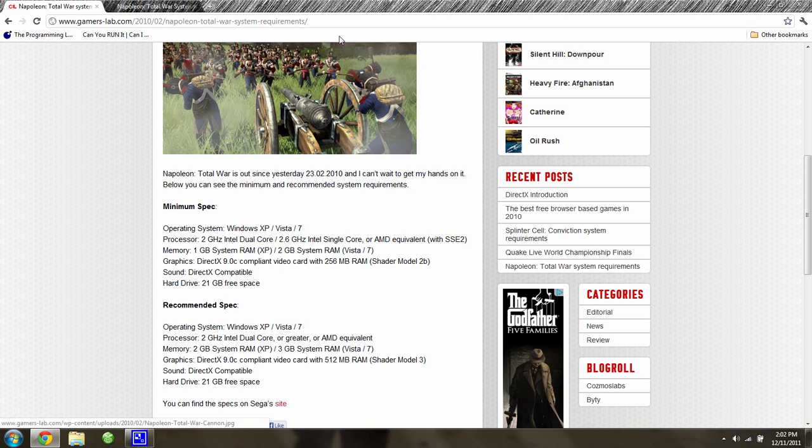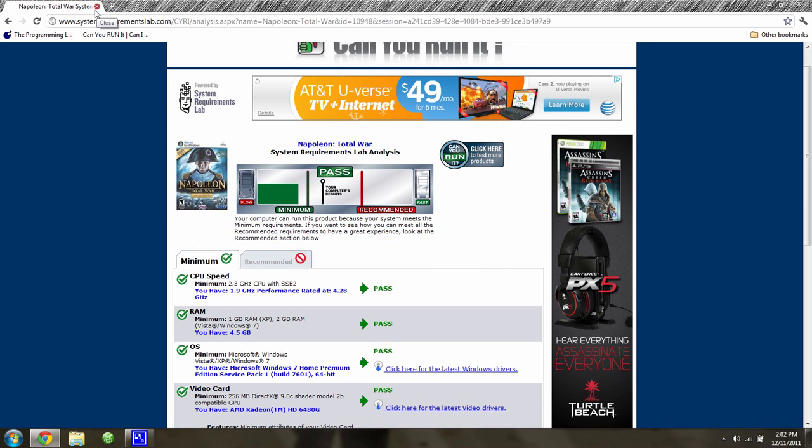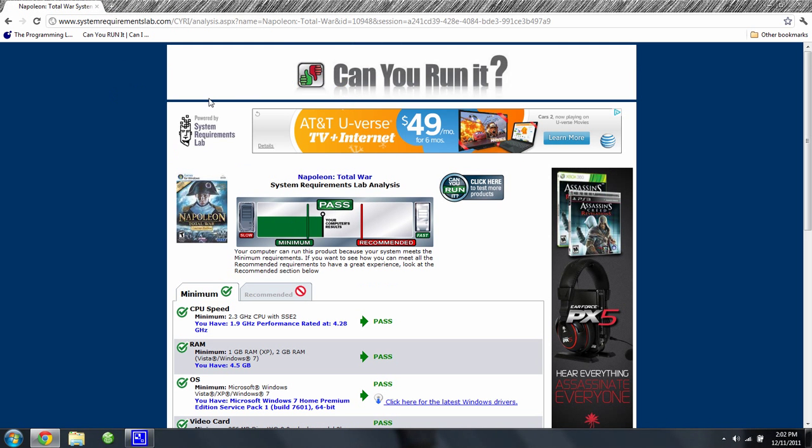And that is it. I hope you guys can enjoy this website. It's really a good website.